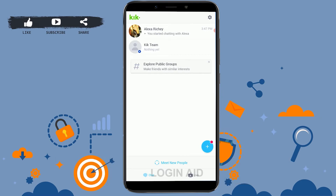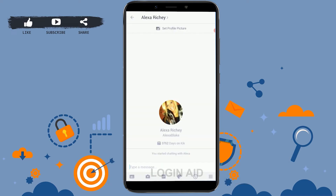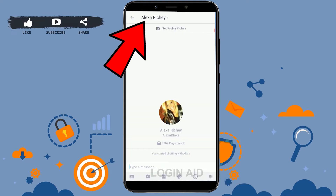First of all, open the Kick app. Once you open the Kick app, you need to tap open the friend chat section, or you can go to their profile by tapping on the conversation. Tap on that, and once you're at the chat section, you need to tap on the profile name or the username of that account.